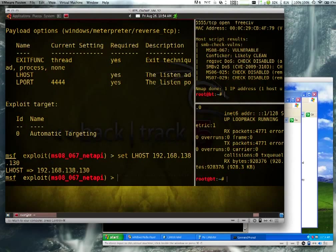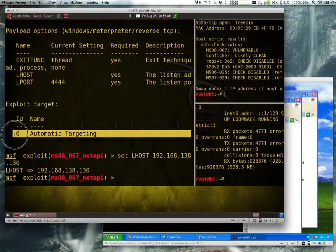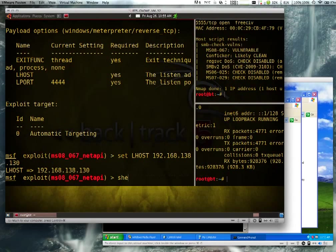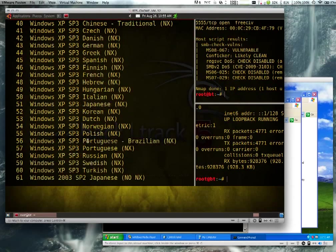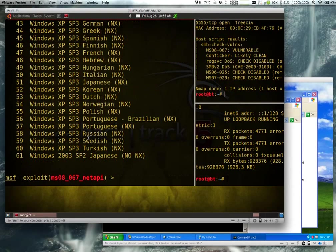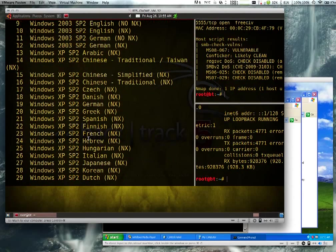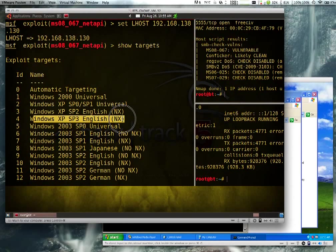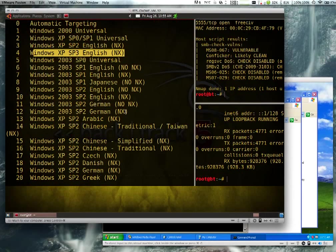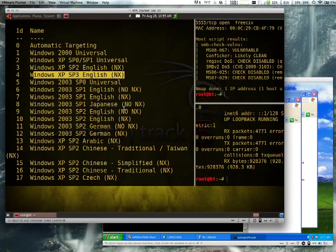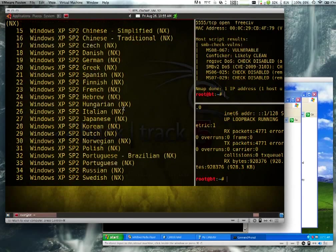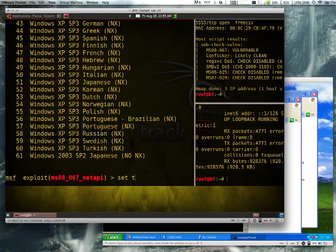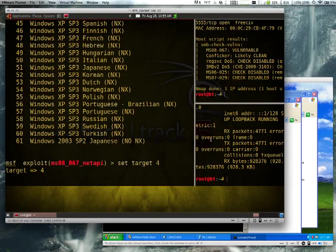Okay, so we're saying we're listening, we're targeting that, using this exploit. Now right here there's automatic targeting, but we want to change this. It's a little unreliable, so show, I think it's show targets, right, see all these targets. It has to try and guess based on OS fingerprinting, and it doesn't always work. So we know that it is Windows XP Service Pack 3, English, I think number four will work. And you know what that NX stands for is escaping me right now, someone post that in the comments if you know. Set target four.